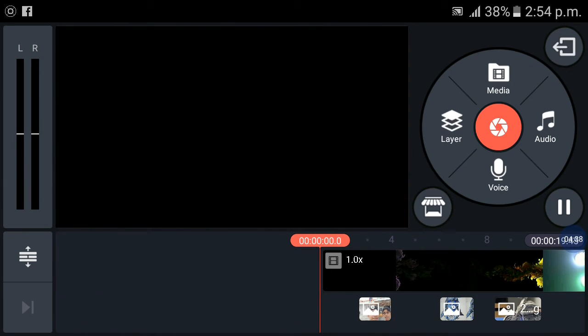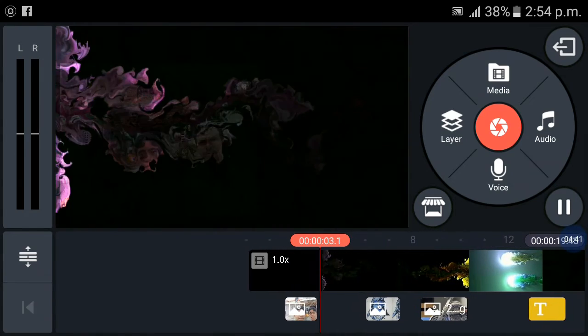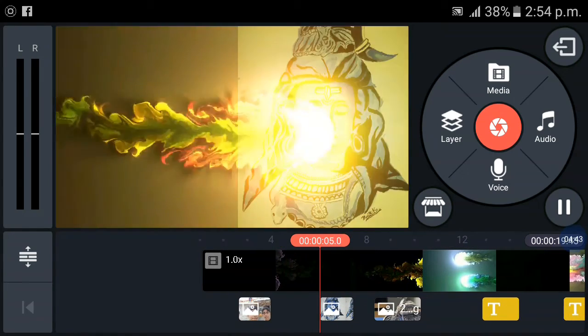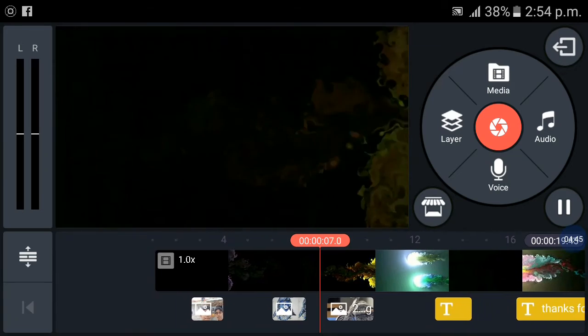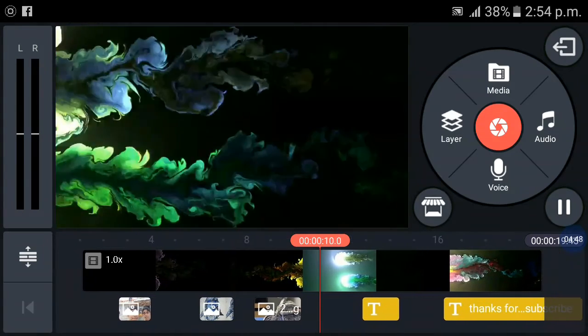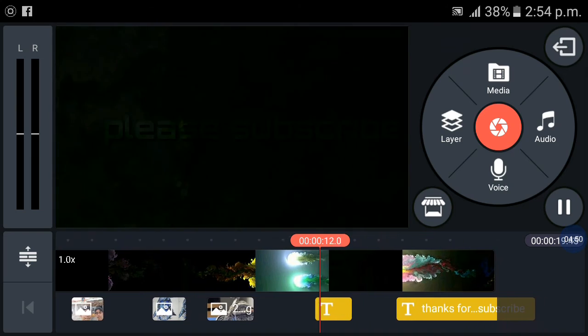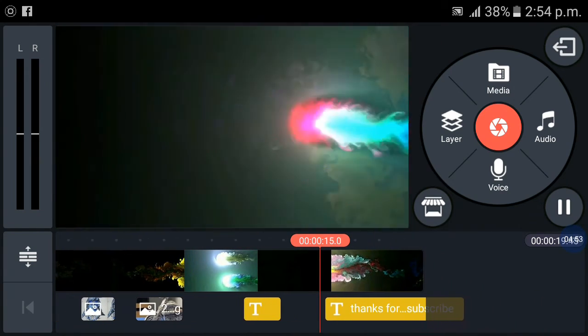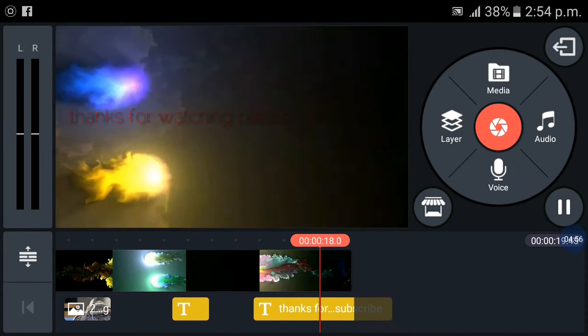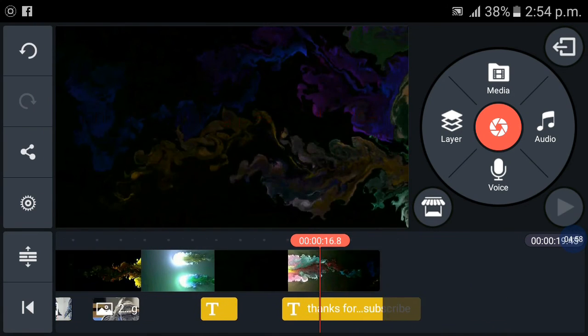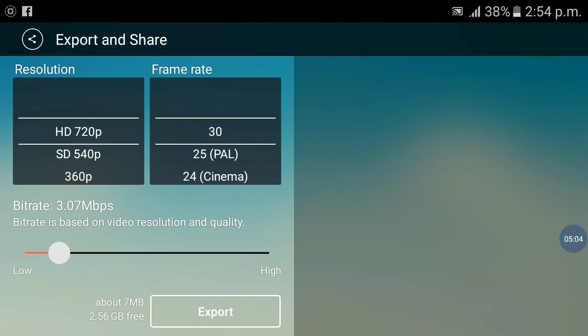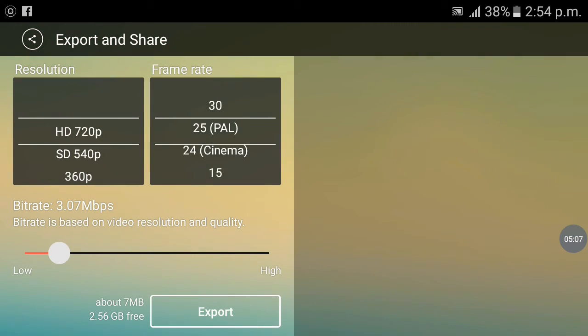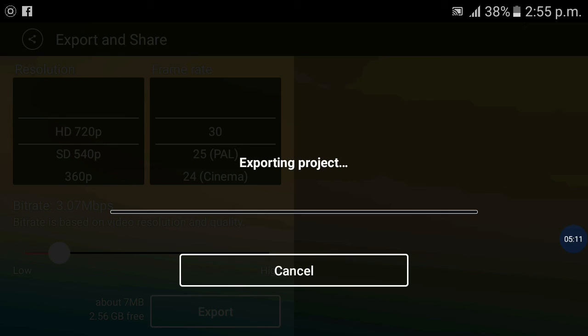Now we have finished our video, let's see. If you have not subscribed our video please subscribe. For exporting you have to press share icon. After pressing share icon adjust the ratio. I will set 30. Now export it.